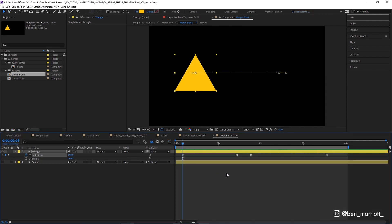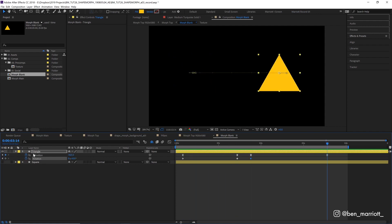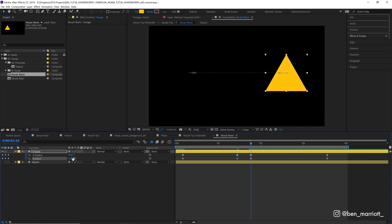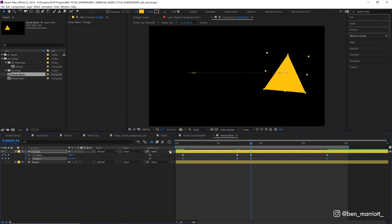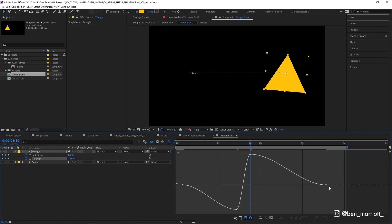I'm also going to add some rotation to exaggerate that motion. I'll place some rotation keyframes in the same areas as our position keyframes. Turn the second one a bit to the left, the third one a bit to the right, then go into the graph editor and make a similar curve to our position keyframes.